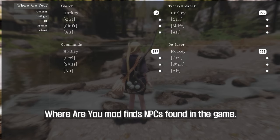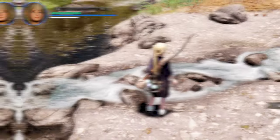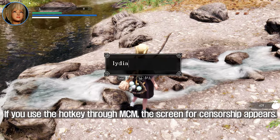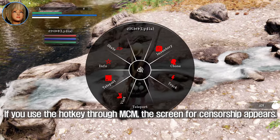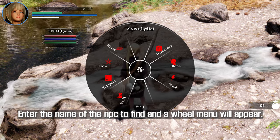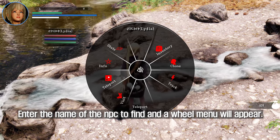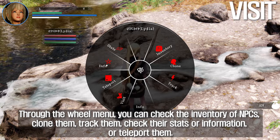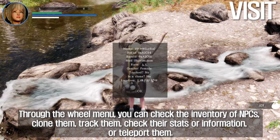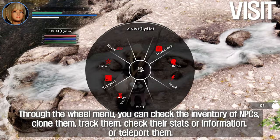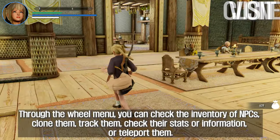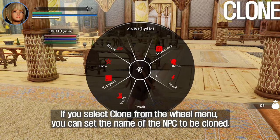The Where Are You mod finds NPCs in the game. If you use the hotkey through MCM, a search screen appears. Enter the name of the NPC to find and a wheel menu will appear. Through the wheel menu, you can check the inventory of NPCs, clone them, track them, check their stats or information, or teleport them.